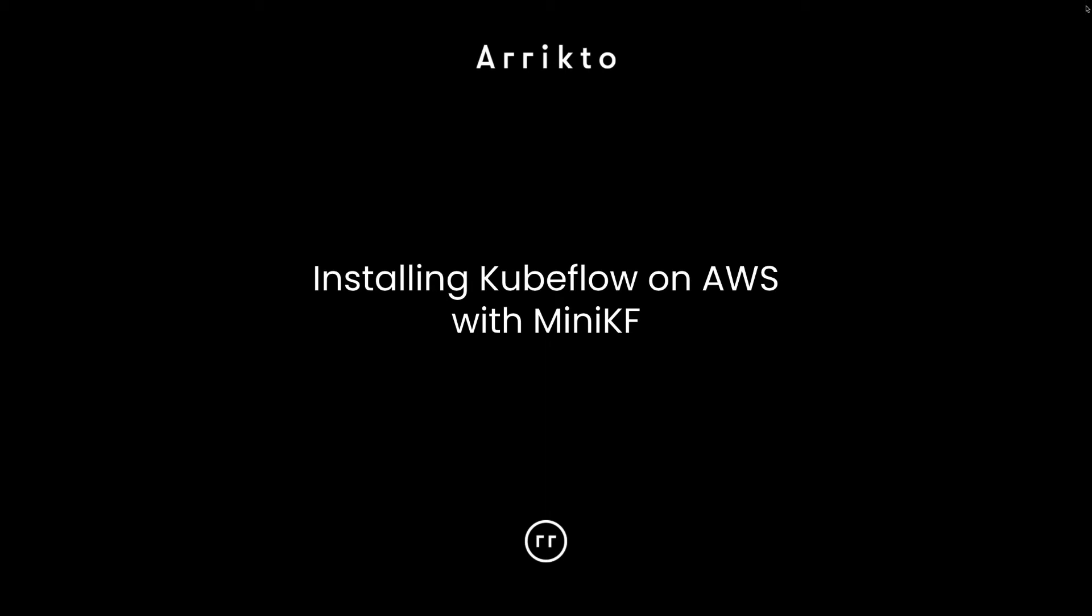Hi, my name is Jim with Erypto, and in this video I'm going to show you how to install Kubeflow on AWS using MiniKF.